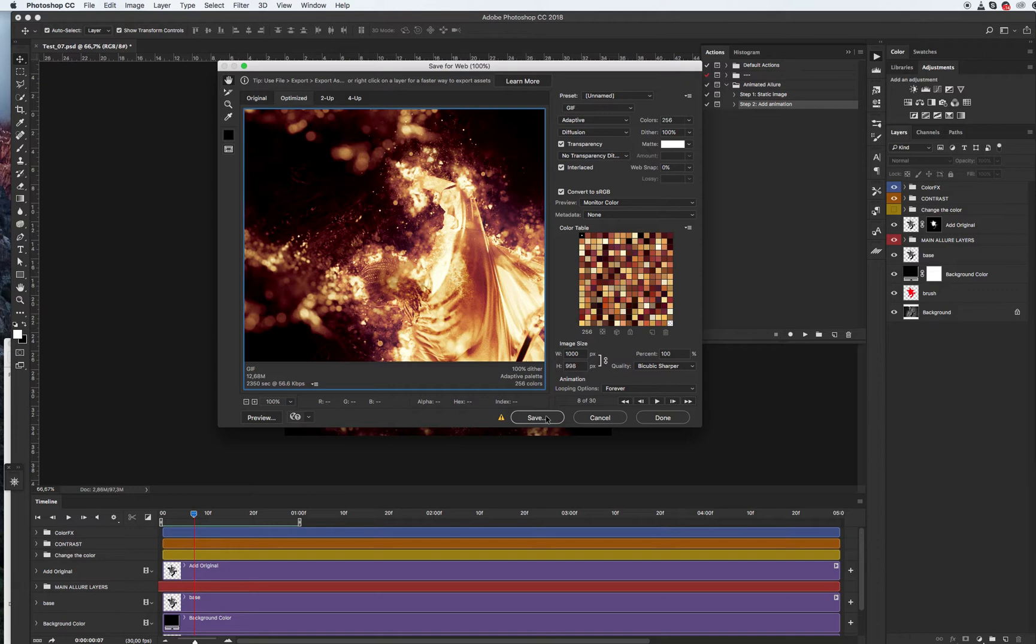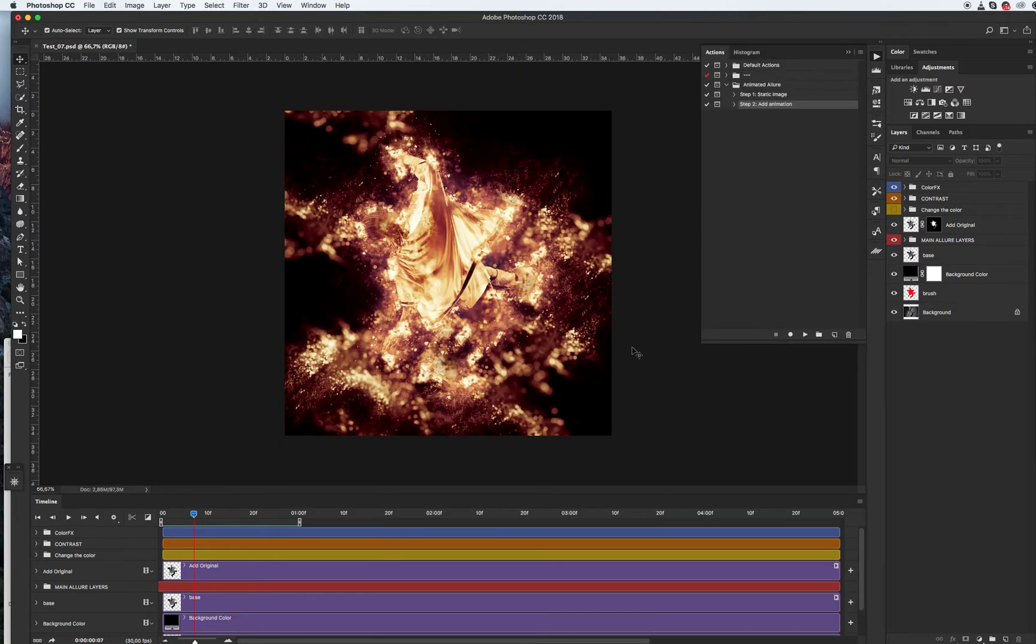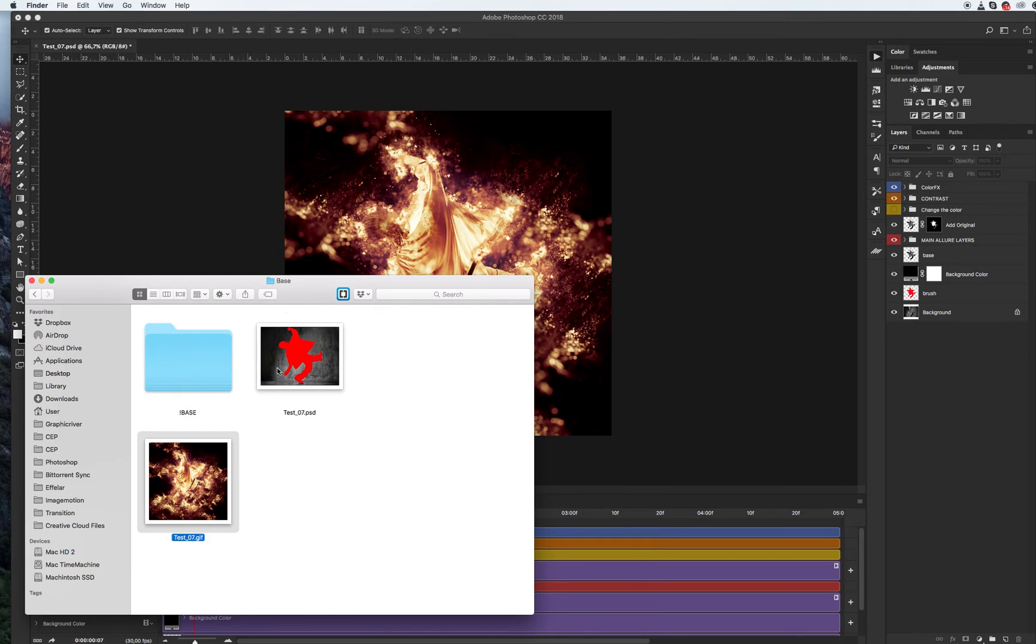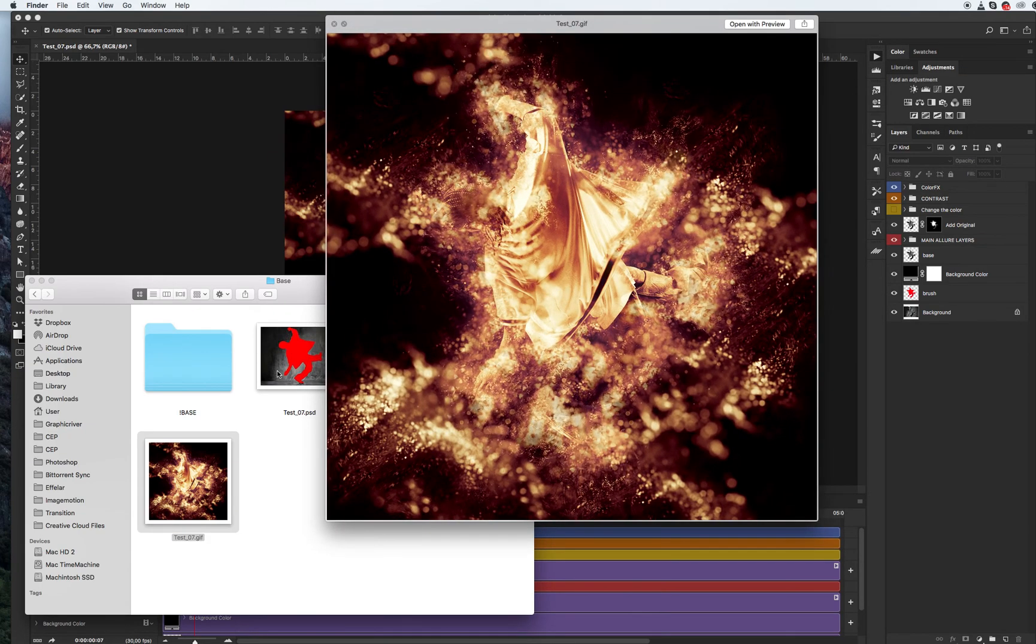Click save, select your folder, and let's see our animation. This is my final animation.